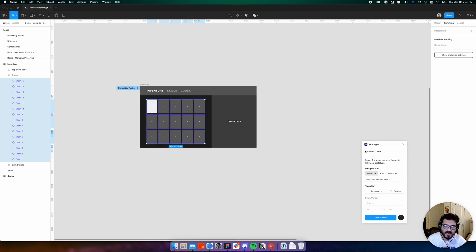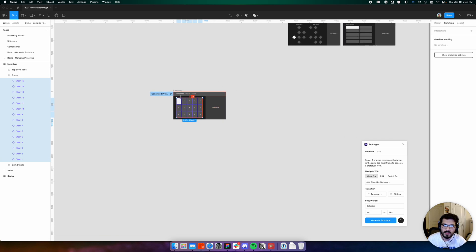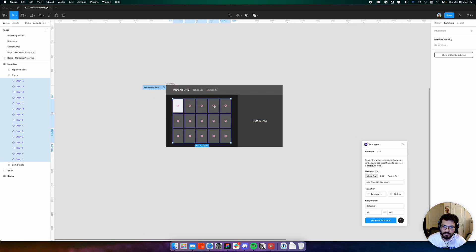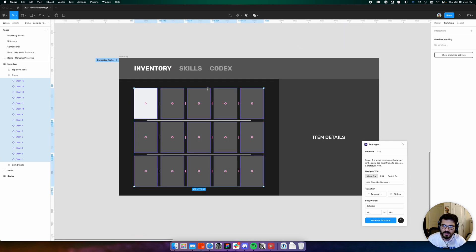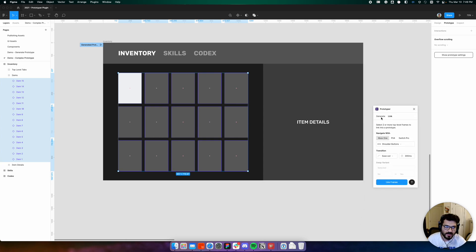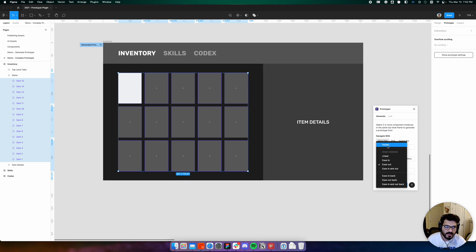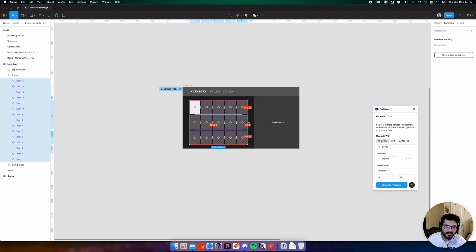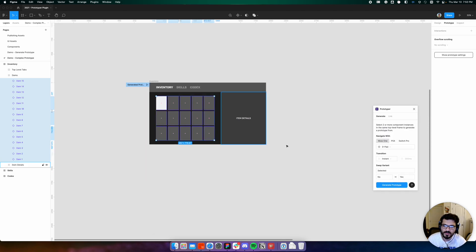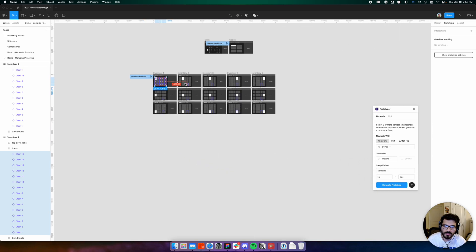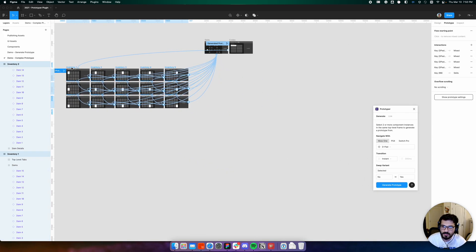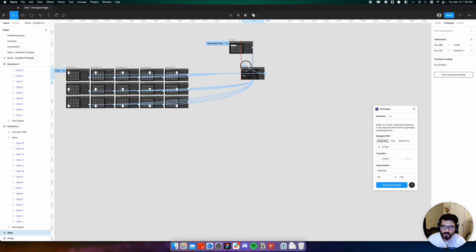We will have created our full multi-tab prototype. Let's go back from link to generate mode. We'll use the d-pad with an instant transition to navigate this part of the UI. We click generate and it creates the inventory prototype for us, much like before.